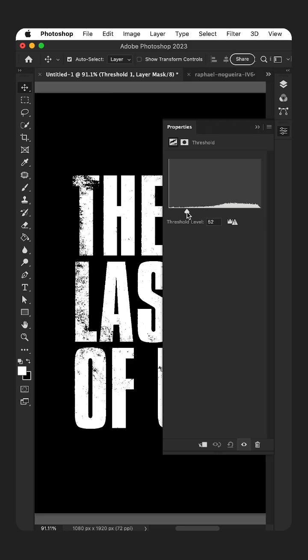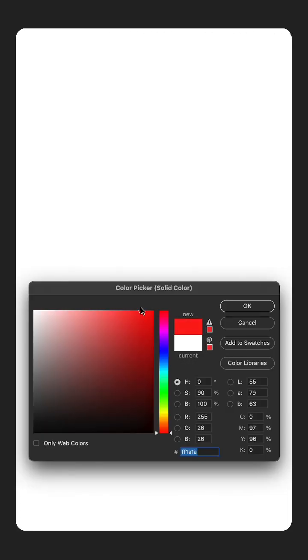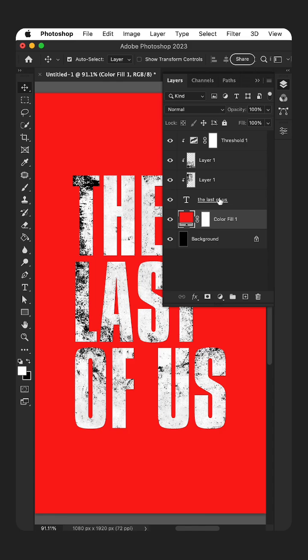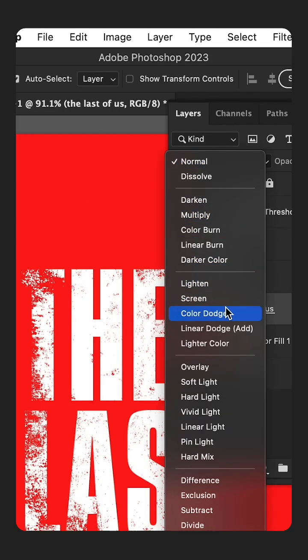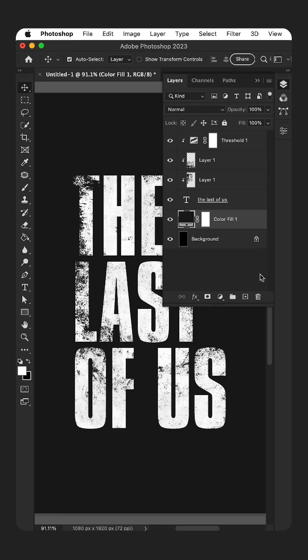Next, let's add a background color. Immediately you can see the problem we have. To fix this, select the text layer and change the blending mode to something like Screen. Now that's fixed, let's go back to black.